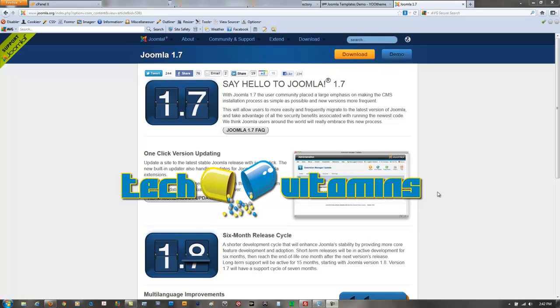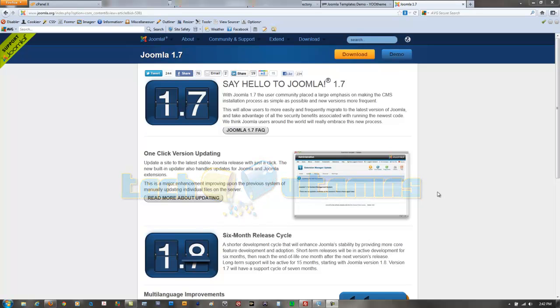What's up guys, this is Matei with Tech Vitamins and today I'm going to prescribe you some vitamins on Joomla, specifically on how to upgrade from 1.5 to the 1.7 version or I guess 1.6 and then to 1.7.